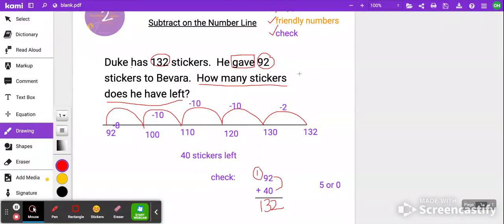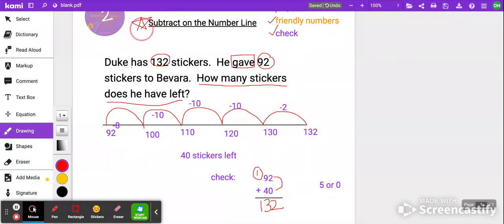So now you know how to subtract on the number line. Go ahead and give me any questions you have in the comment section. Did you think this was easy?